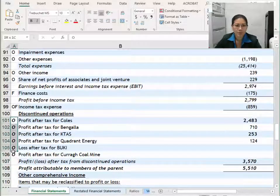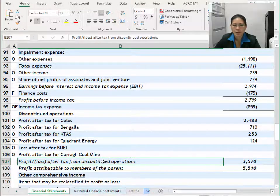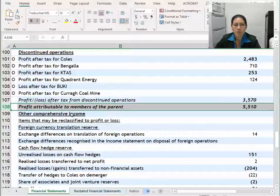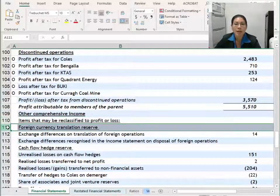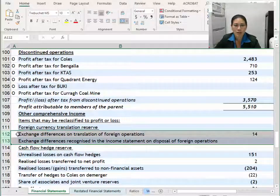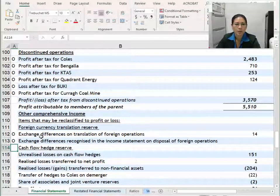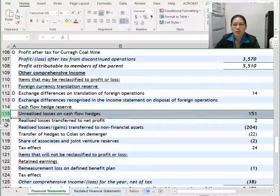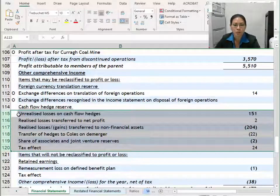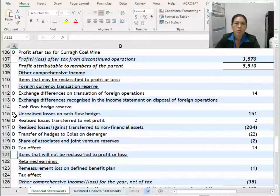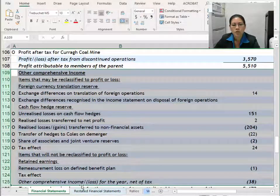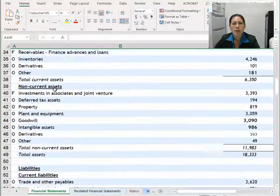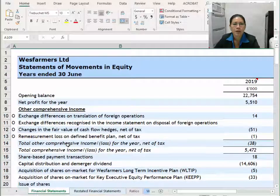My discontinued operations — I know because I know my company very well that these are items to do with various operations, so I'm going to classify them as O. My profit or loss after tax from discontinued operations is a total for me, as is profit attributable to members of the parent, so I'm not going to classify those. These two items however — to do with foreign operations and foreign currency translation reserves — those are O for me. The cash flow hedge reserves are also O for me.